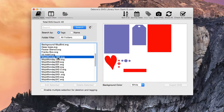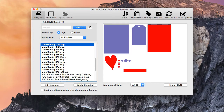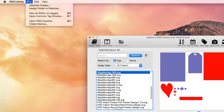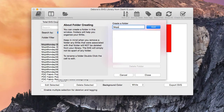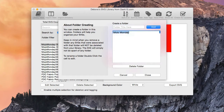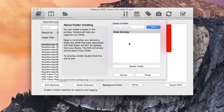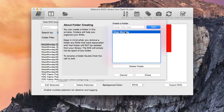Let's create a folder for Mojo Monday. Go up to the file menu and hit Add and Edit Folders. Type in Mojo Monday and hit Add. If you accidentally type something wrong, you can double-click to edit and hit Enter to save the name again. If you need to delete a folder, select the item and hit the Delete Folder button.